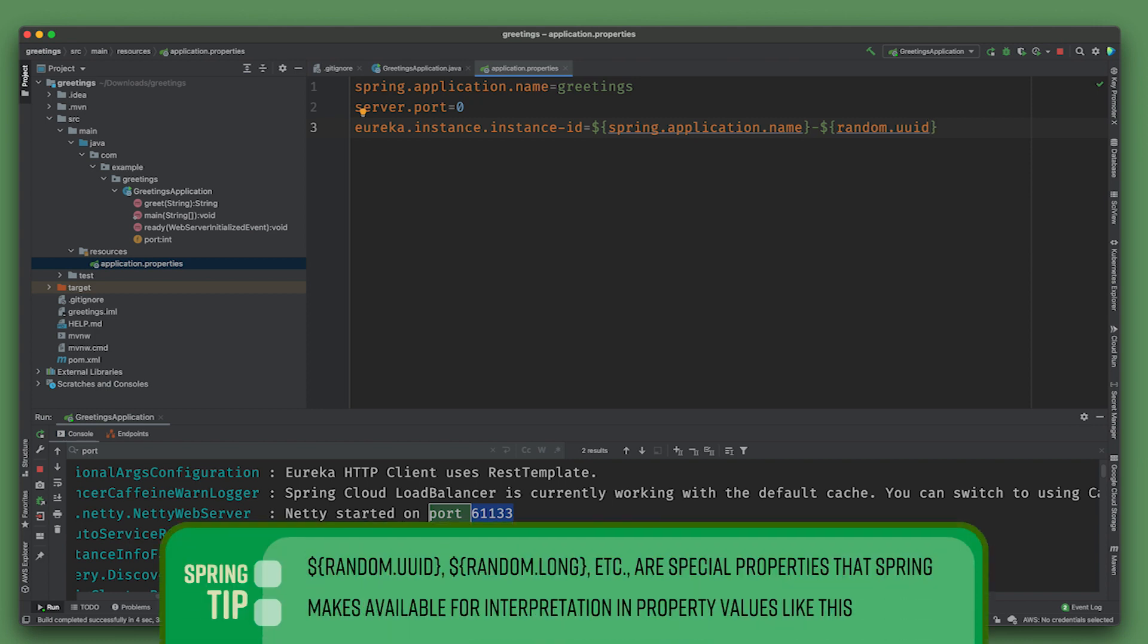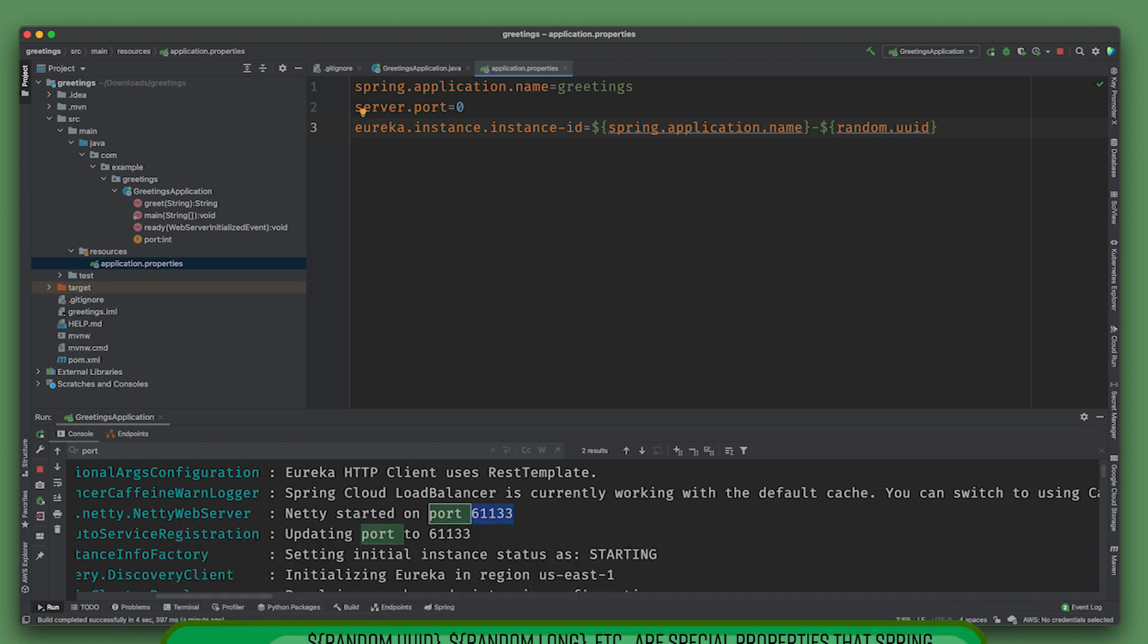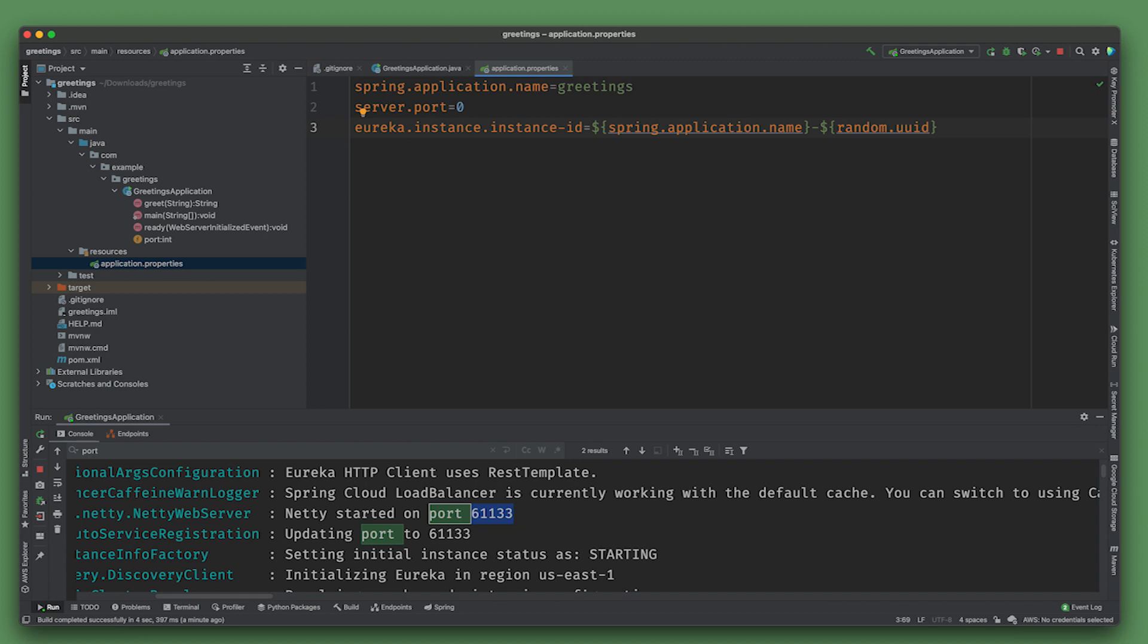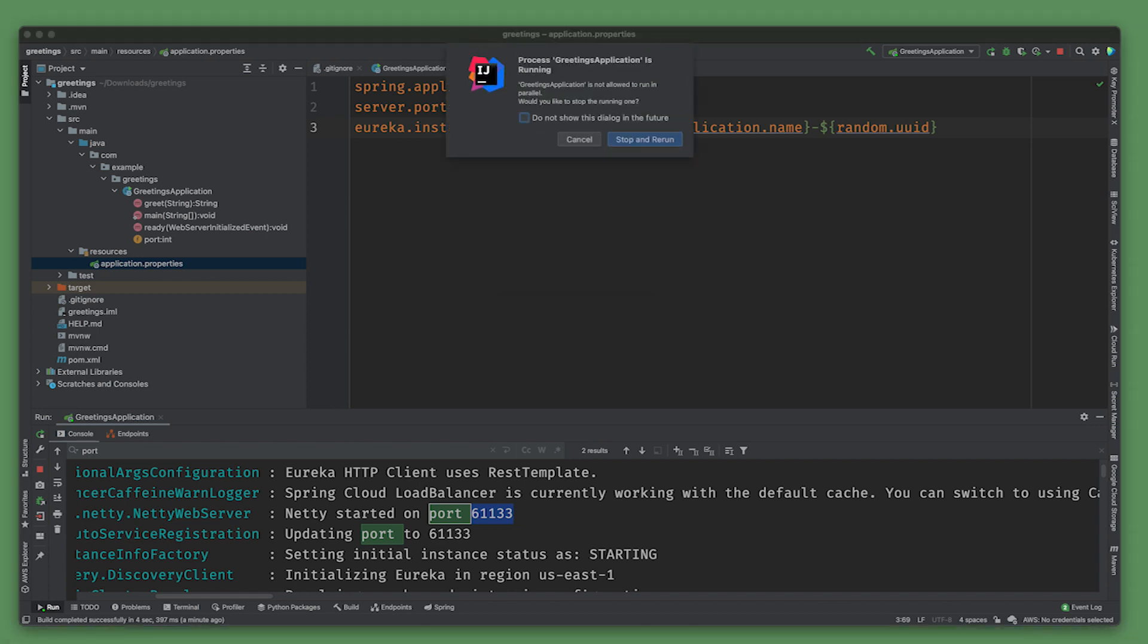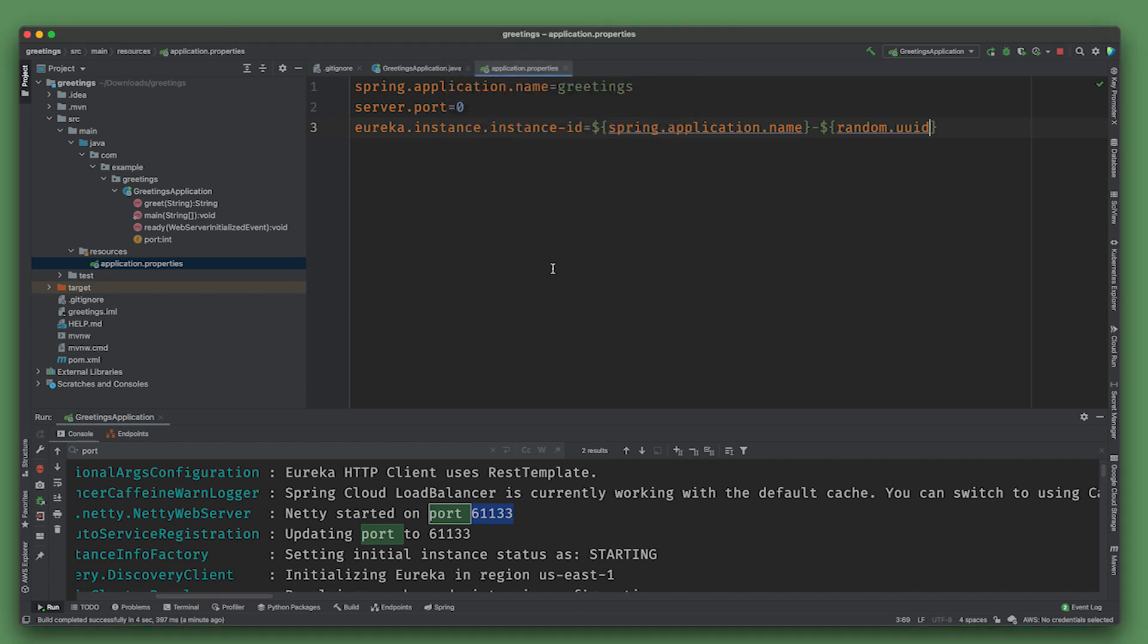That way it'll show up as distinct instances because Eureka only cares about the hostname, it doesn't know about the port. There's a good reason - most of the time they're not starting more than one instance of the same server on the same host, not in the same JVM.